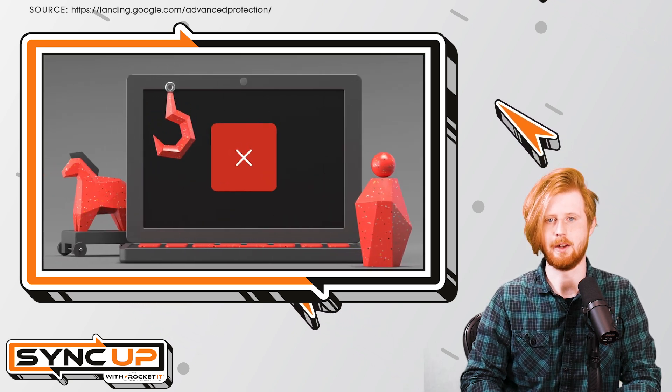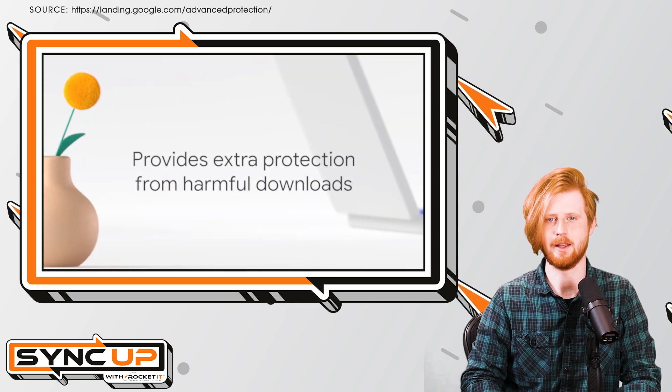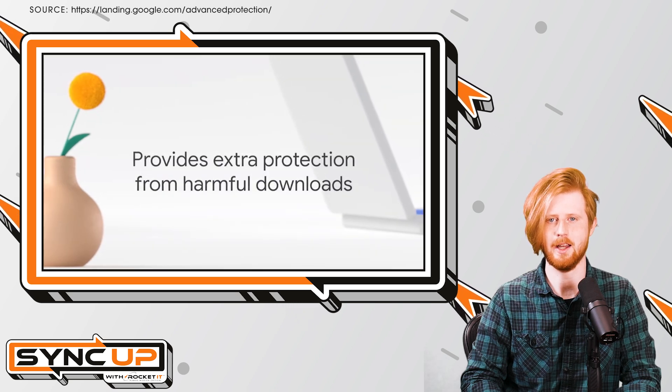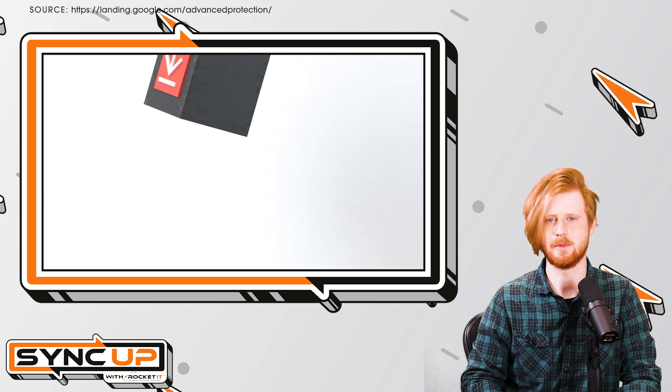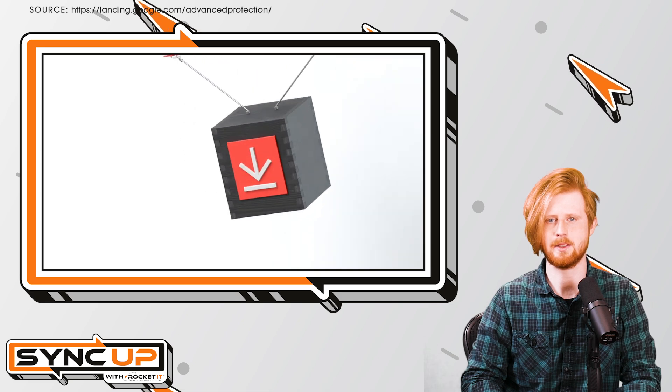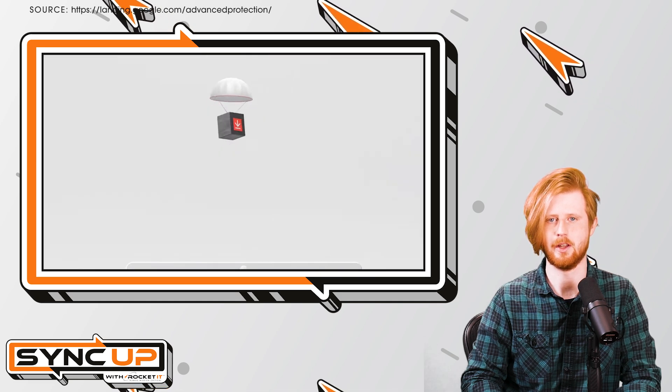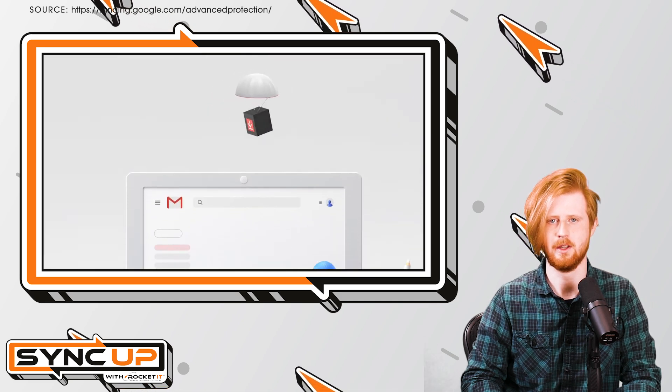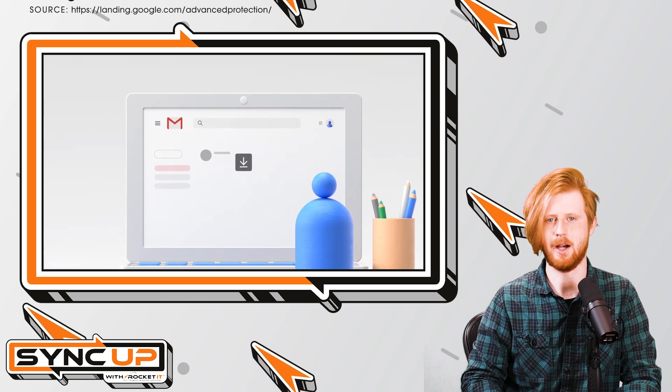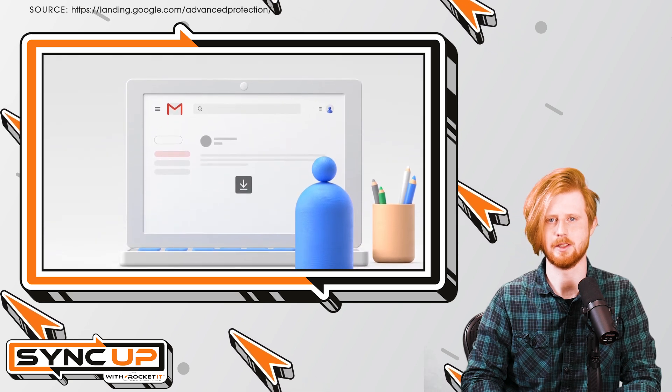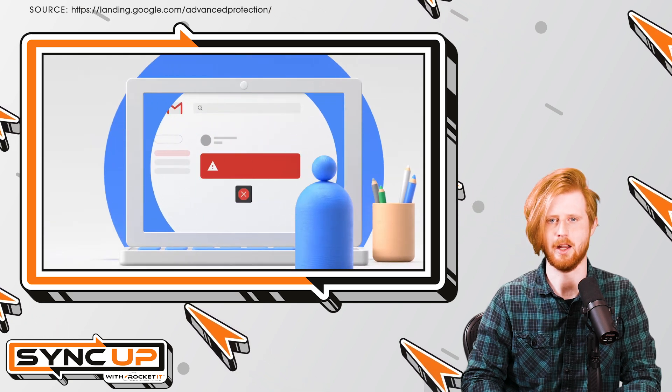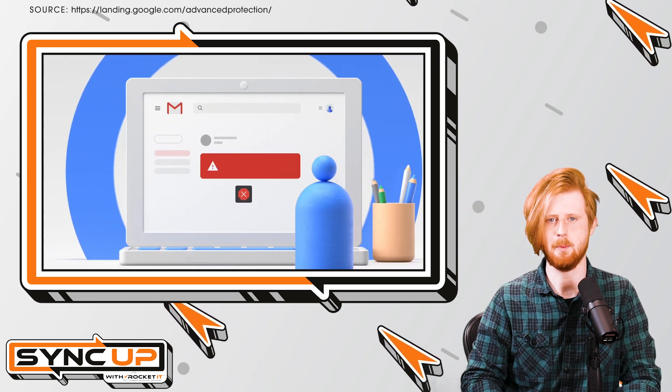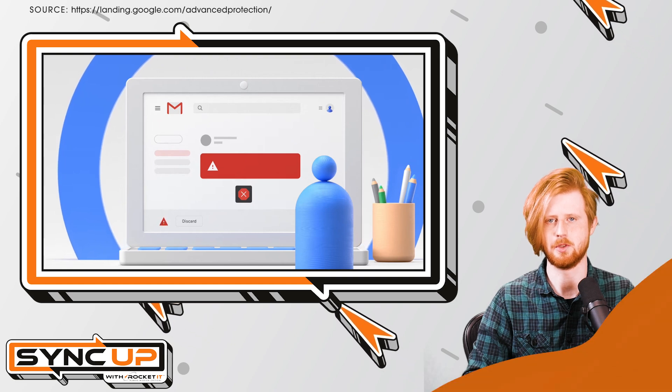Now, while those enrolled in Google's Advanced Protection Program can give passkeys a try right now, it's expected that it'll take some time before passkeys become widely adopted across other platforms. Currently, 1Password has compiled a list of services that accept passkeys as a login option, and I'll make sure to include a link in this video's description.